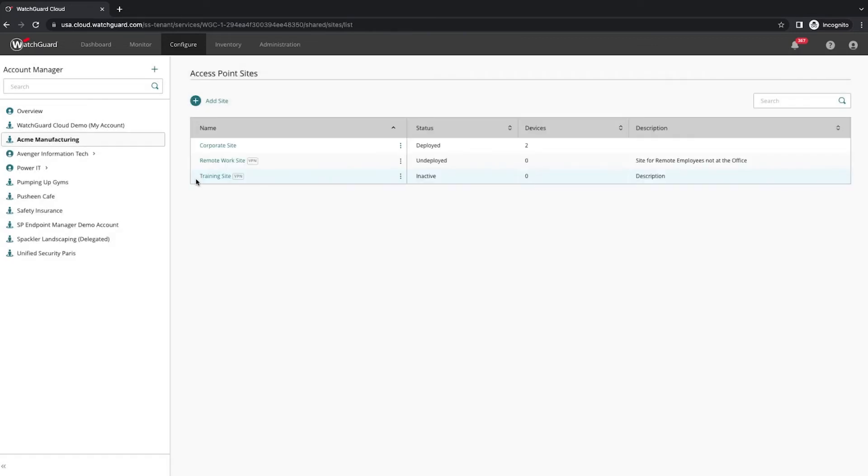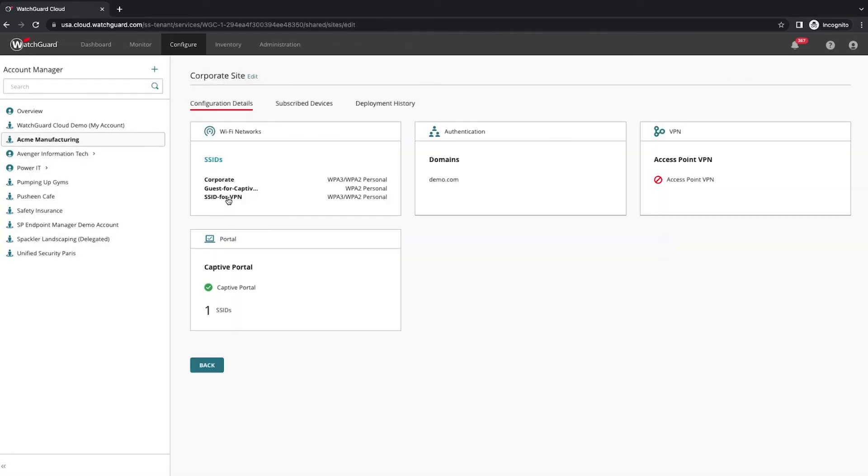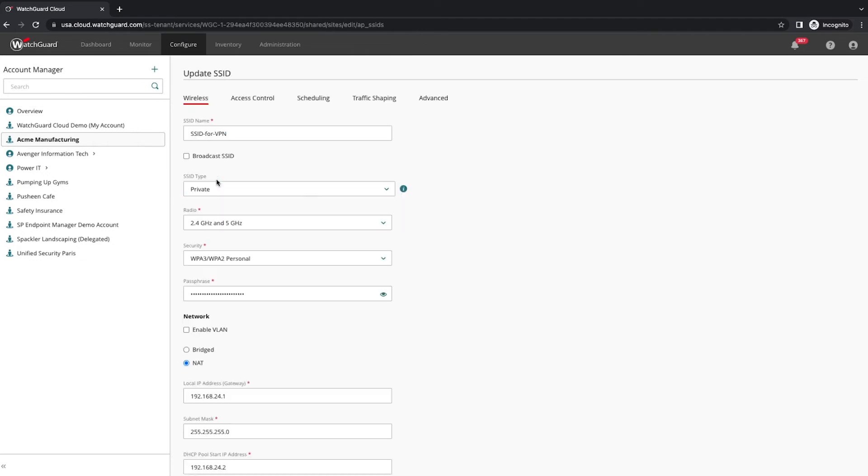Next, I go to the access point site definition. An access point site is similar to a template for a firewall. I'm not going to go into much detail here, but you can see I already have pre-configured SSIDs available to define for the access points.